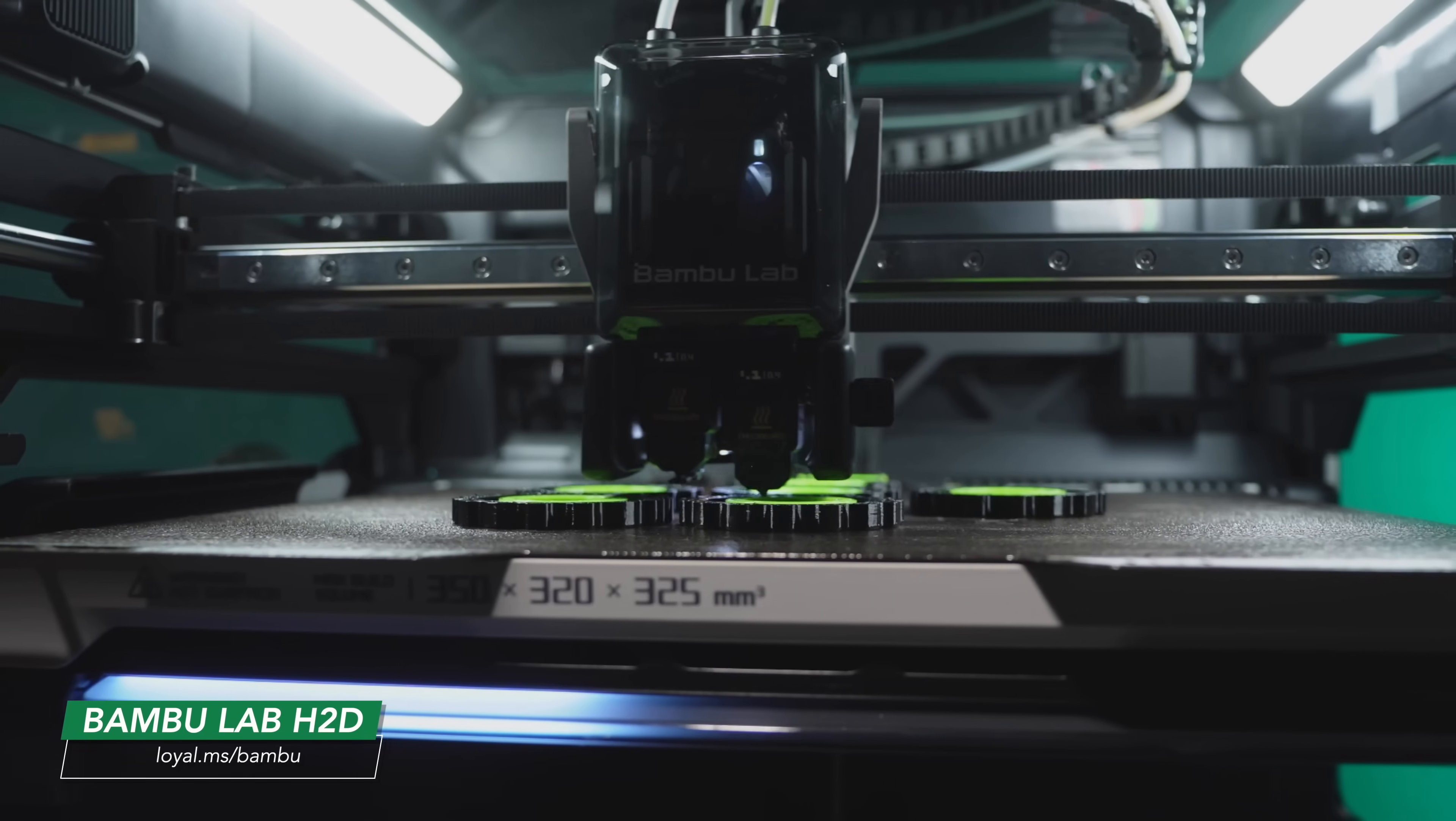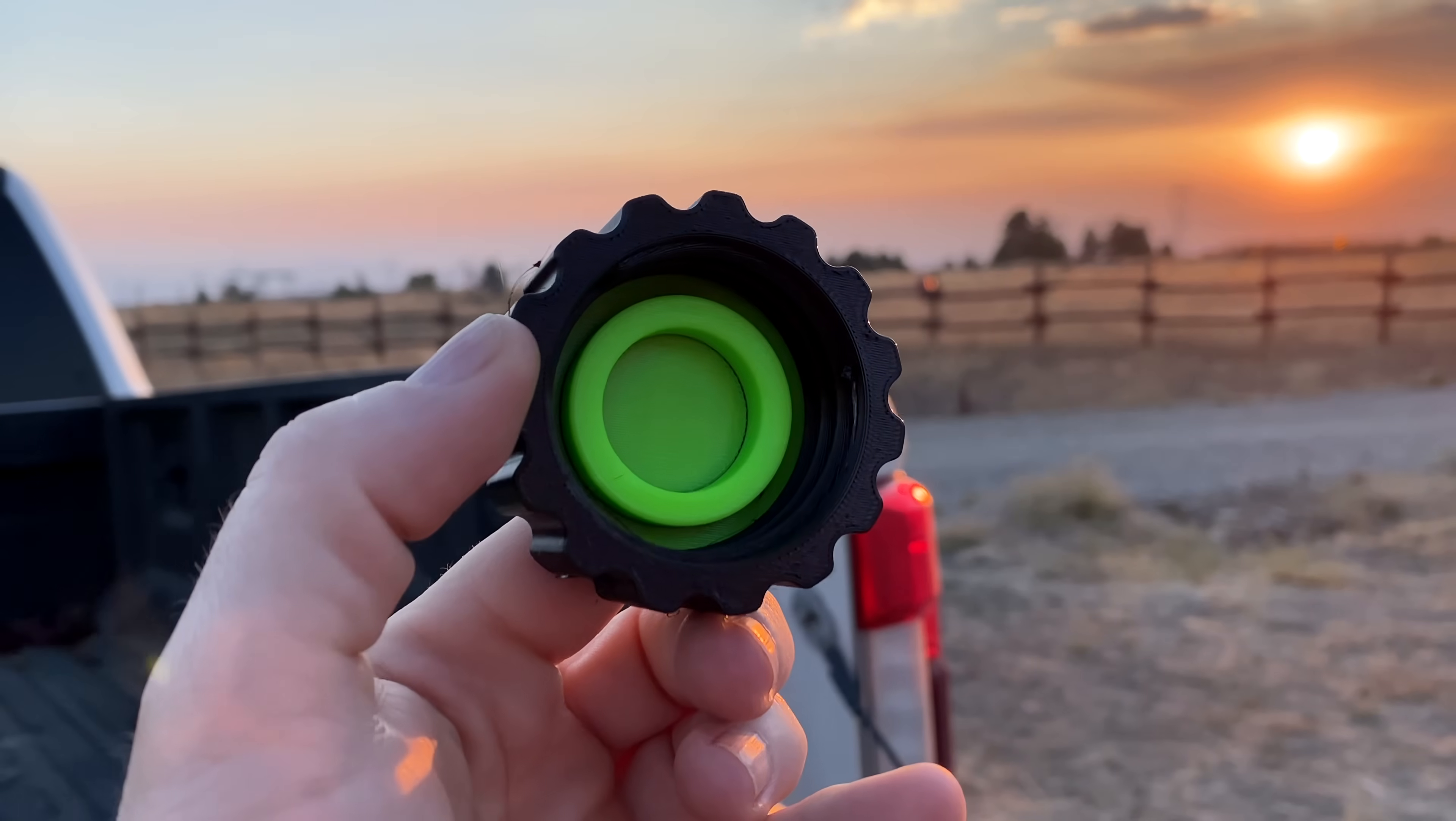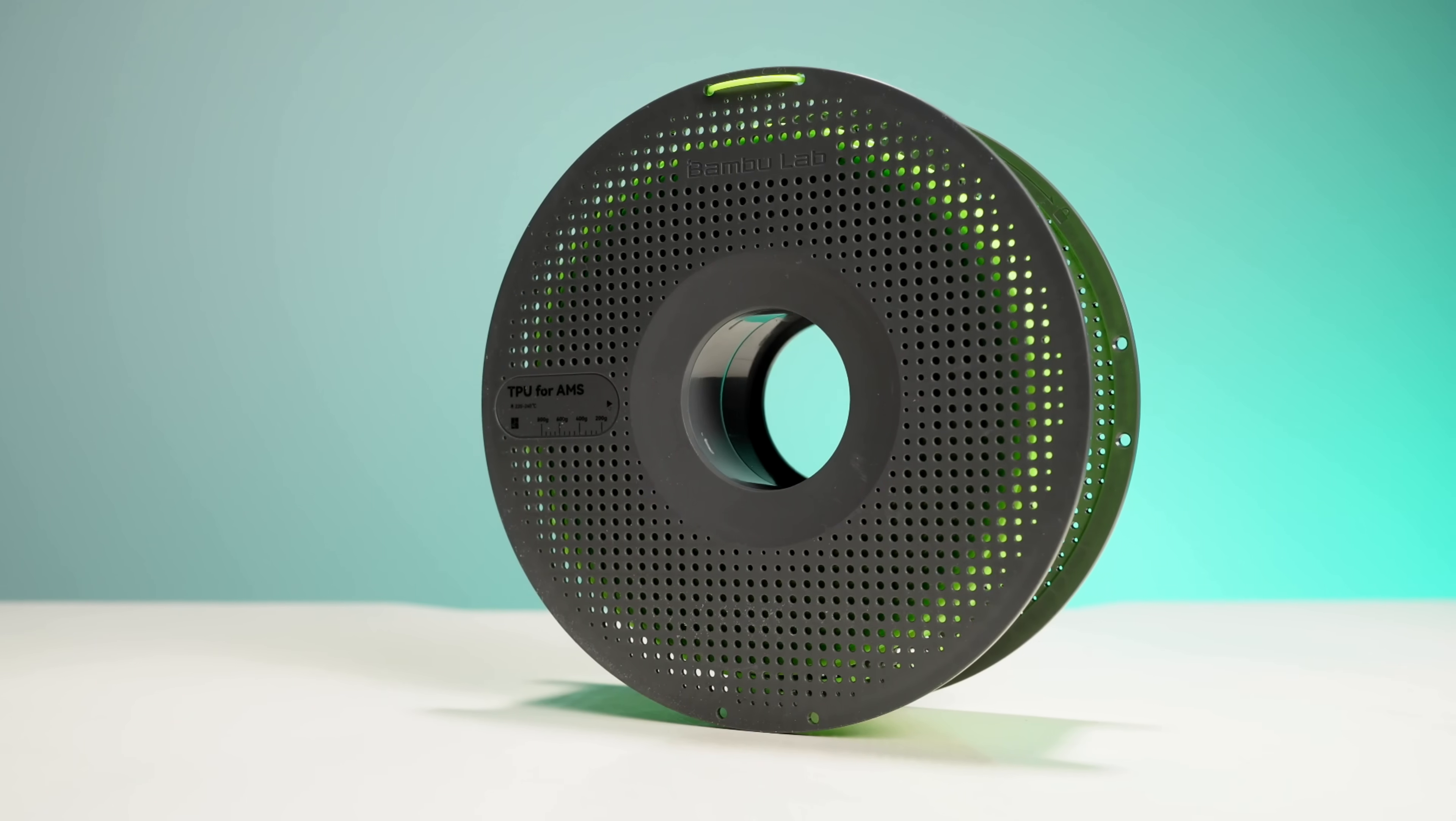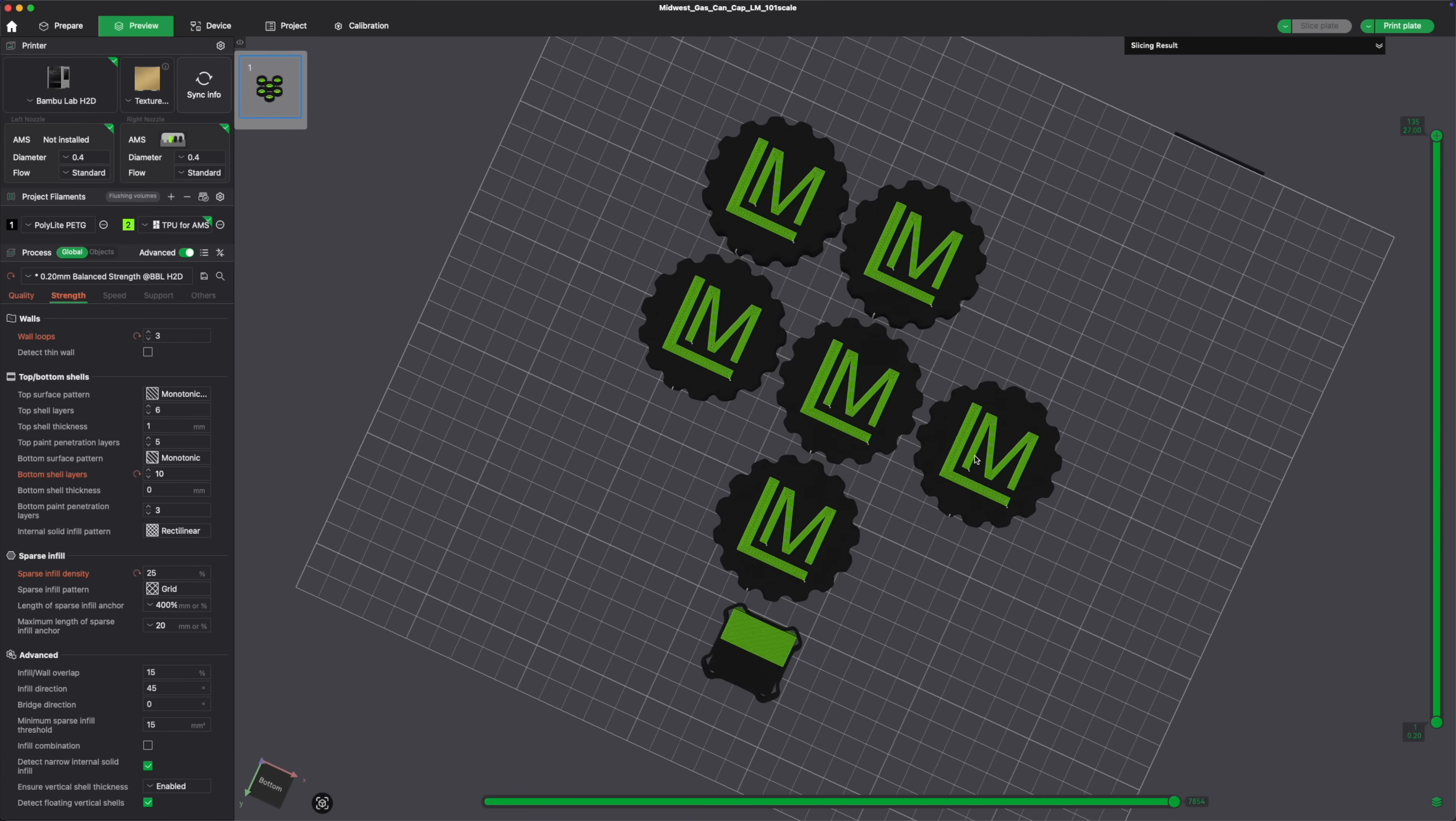But here's where it gets interesting. We use TPU in the second nozzle on that H2D to 3D print the gasket directly into the cap. Now, that's one of the superpowers, really, of the Bamboo Lab H2D. It's a dual nozzle printer, so the left nozzle ran my PETG, and the right nozzle ran my TPU. And it was as easy as painting which parts I wanted to be PETG and TPU in the slicer, and then sending it off to be printed.